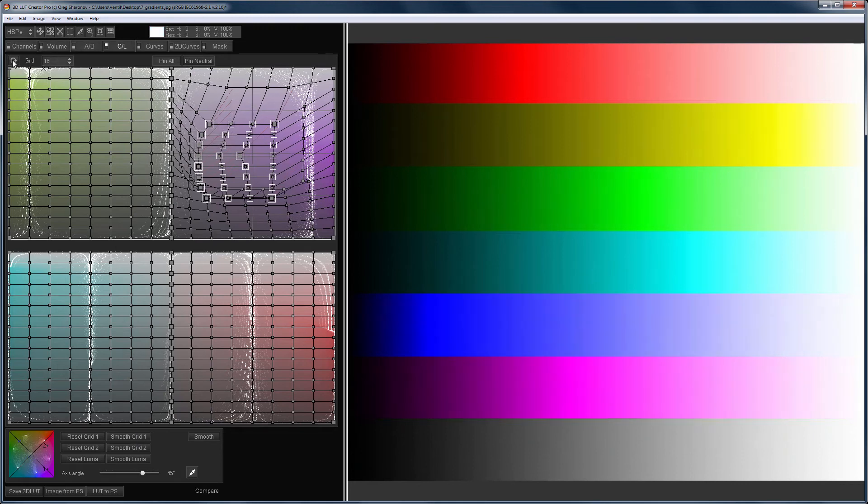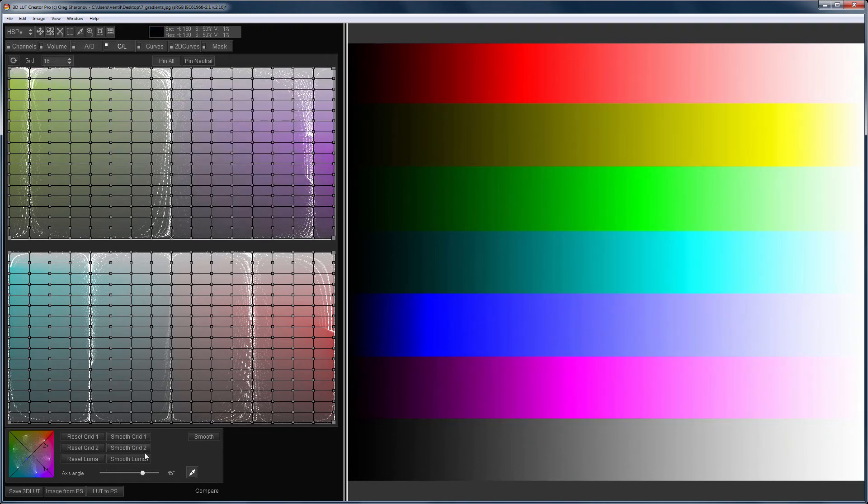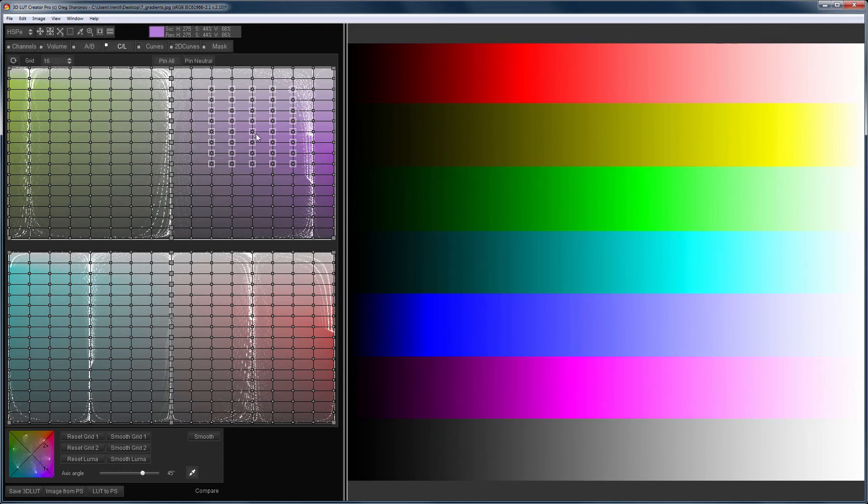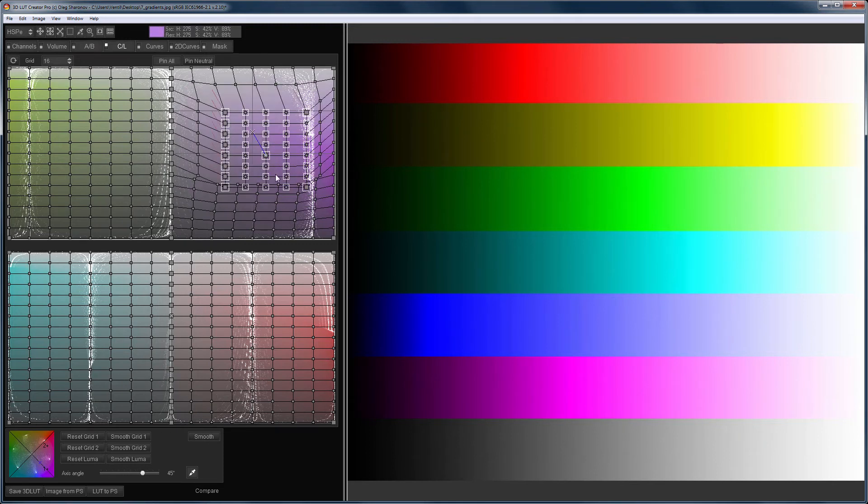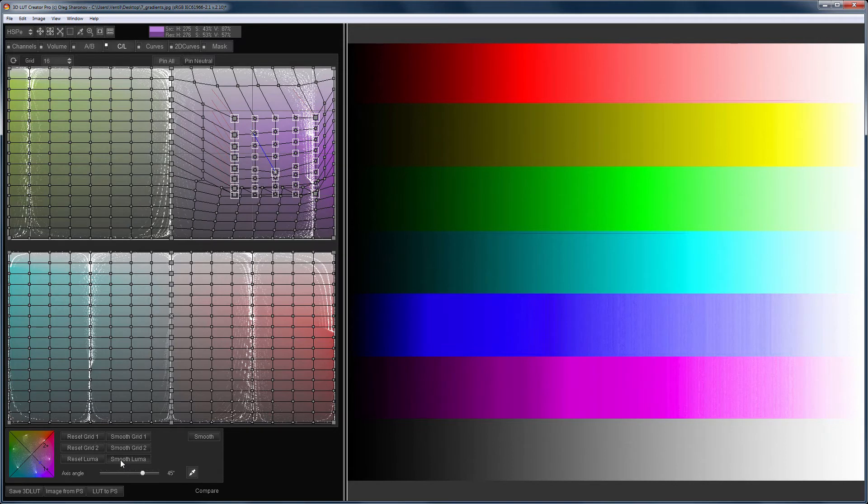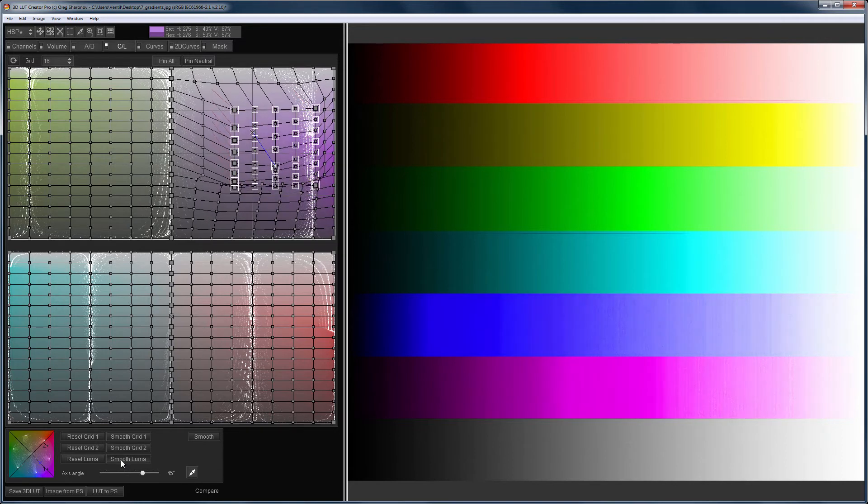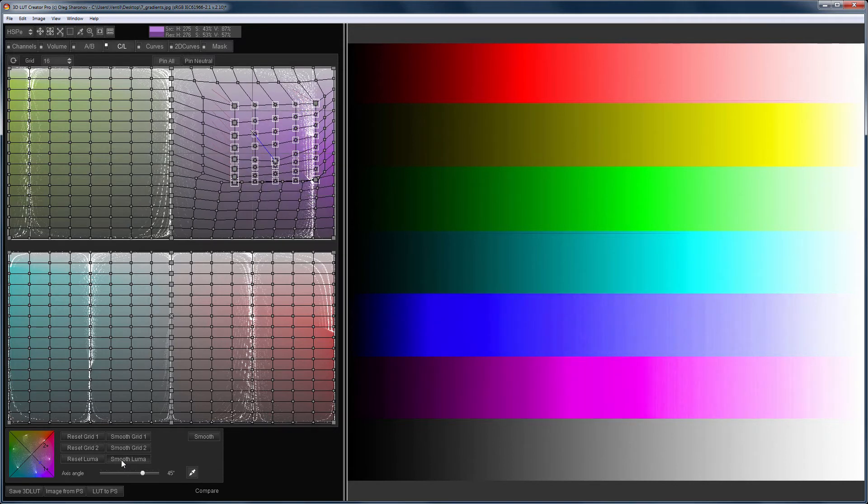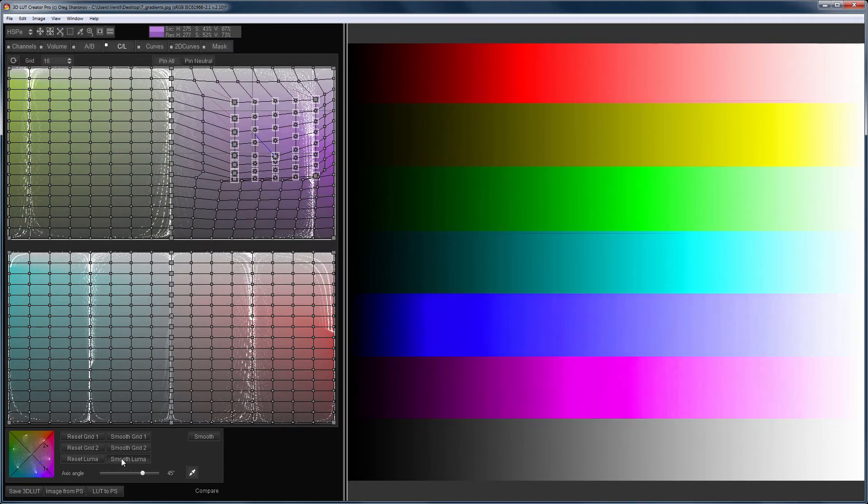The Smooth Luminance button smooths only the vertical movements of the points on both grids. At the same time, the saturation changes are preserved. To keep the neutral as it is, you need to hold down the control key.